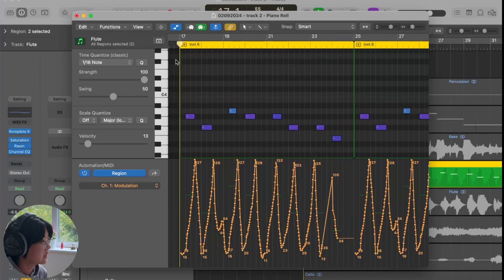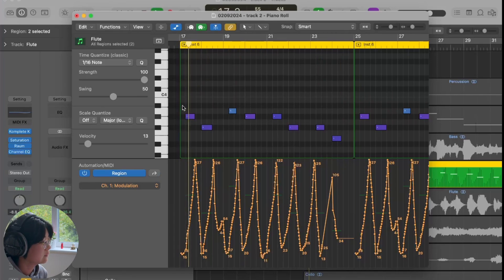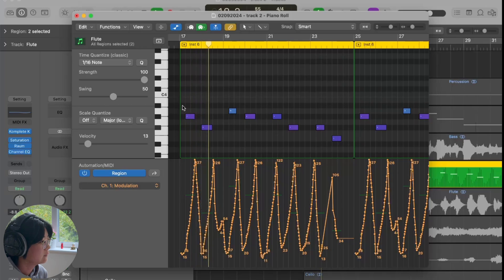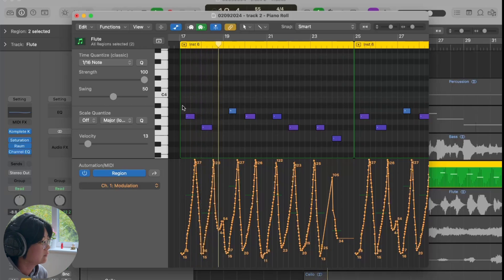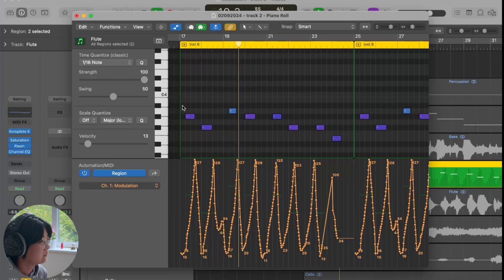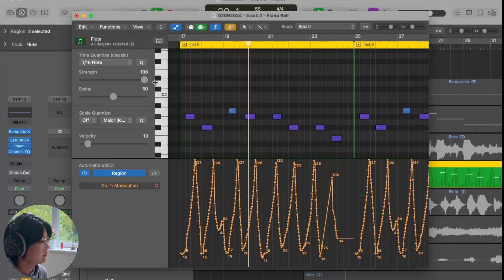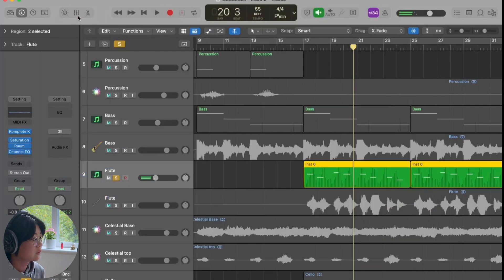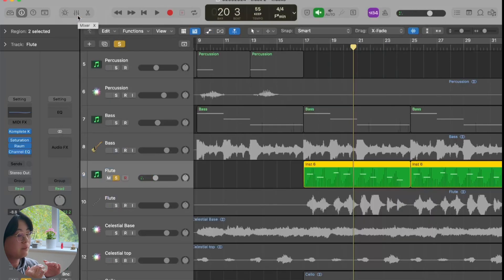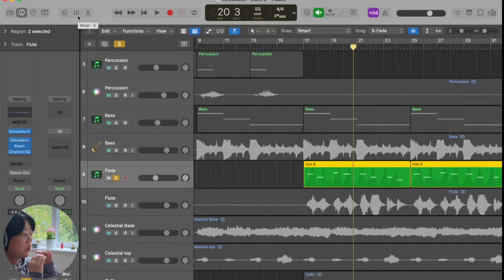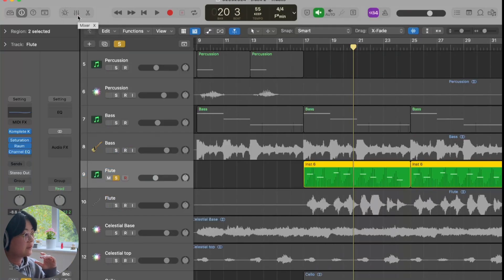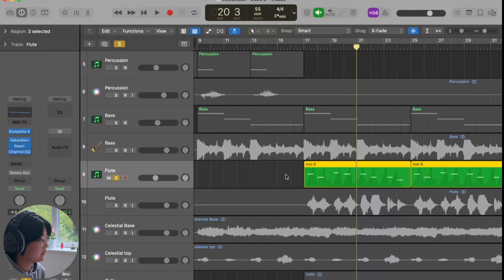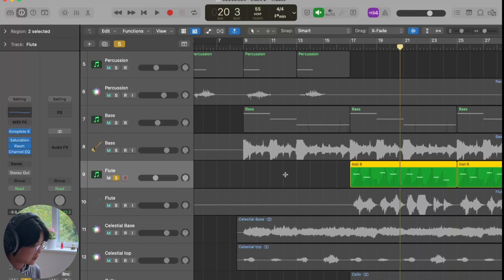In this sound I added saturation and a little bit of reverb and also EQ to cut a bit of the frequency. You can hear the sounds will feel more like we're blowing the flute. It will be going up and down, more human feeling.